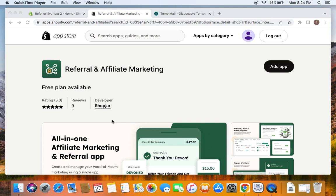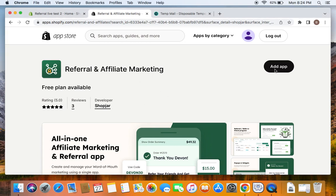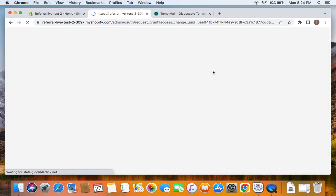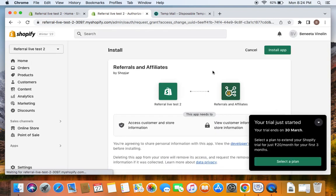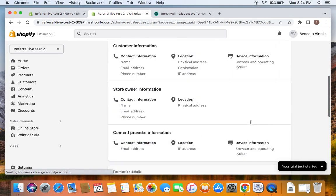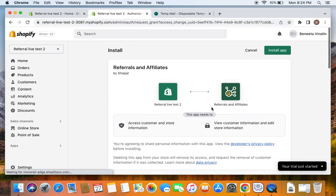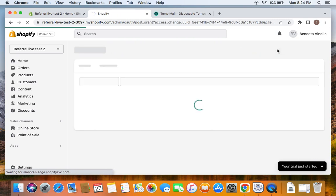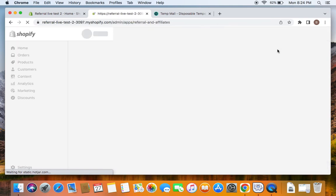Let's begin with the installation of this particular app. To install this app you may have to go to the Shopify app store, and if you type Shop Chart or referral and affiliate marketing you'll be able to see this app. Once you find the app you can just click on Add App. You can read all the information, proceed with the terms and conditions, and once you agree you can click on Install App.